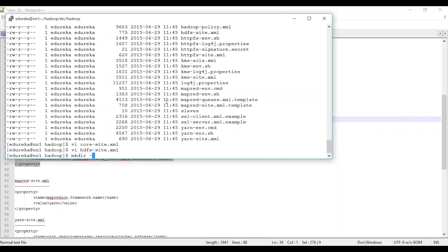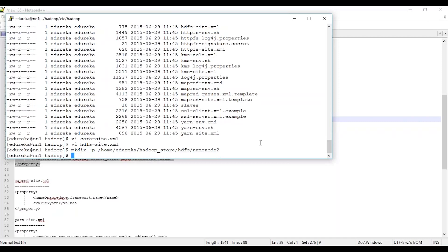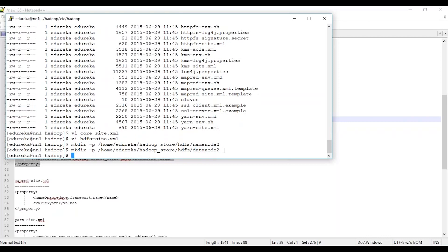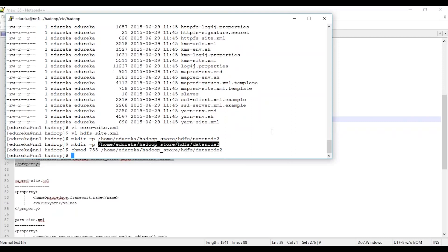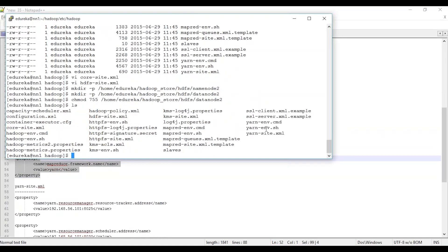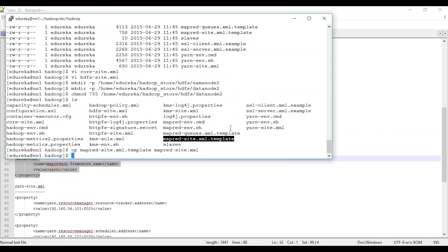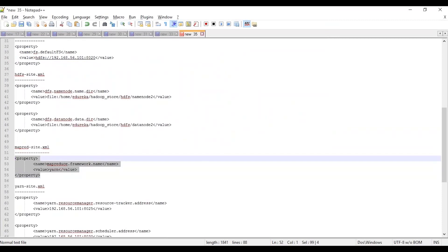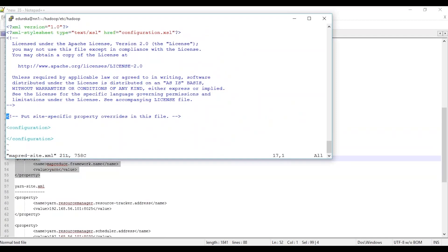I save the hdfs-site.xml file. Now I need to make sure the directory structure is created: mkdir -p to create the name node directory, and similarly create the data node directory. One thing to remember: make sure the permissions on your data node directory are 755. Your hdfs-site.xml is done. The next thing is your mapred-site.xml. There is no mapred-site.xml by default, so you have a mapred-site.xml template. Make a copy of this template into mapred-site.xml and add the entry. The one property I need to add is mapreduce.framework.name, which is set to yarn — indicating I'm running on top of YARN, not a job tracker.